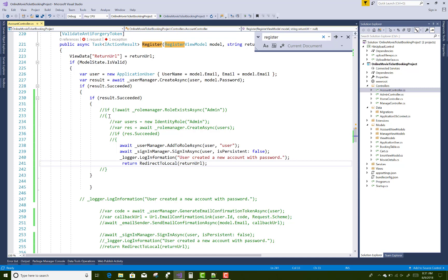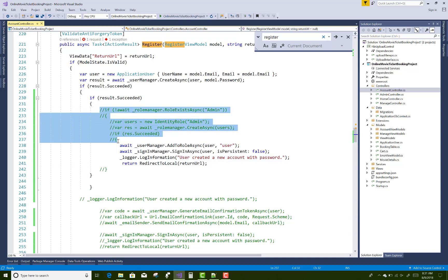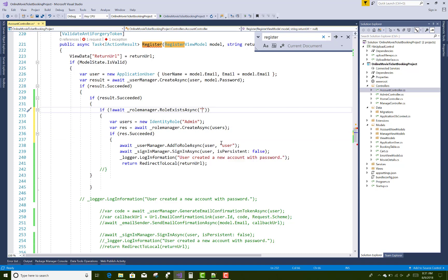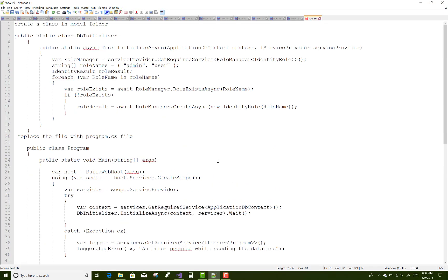Also create a role for the user. You can also do these things in the DbInitializer class. There is a DbInitializer class where role exists and you can add the admin and the user role.